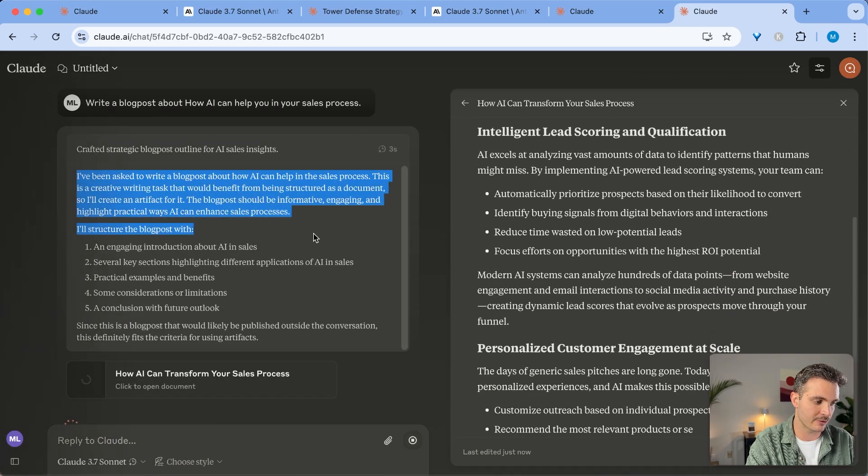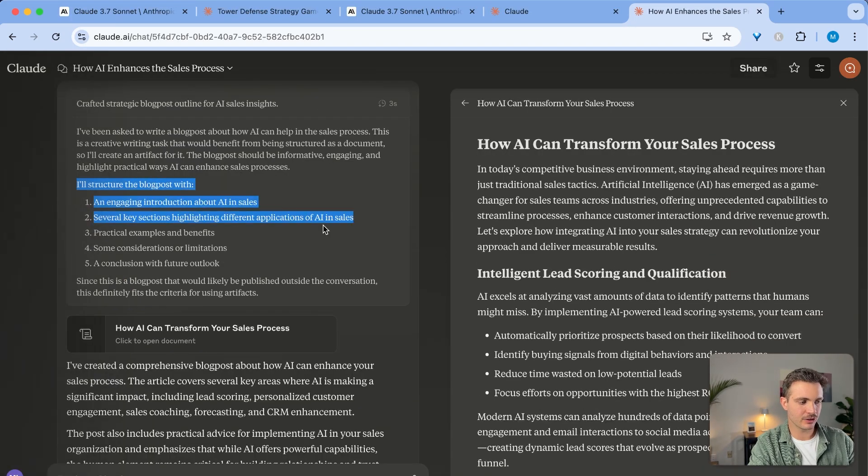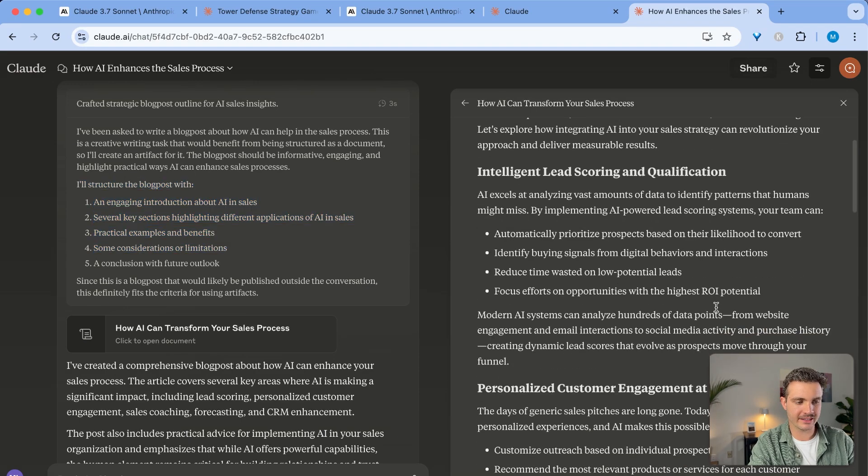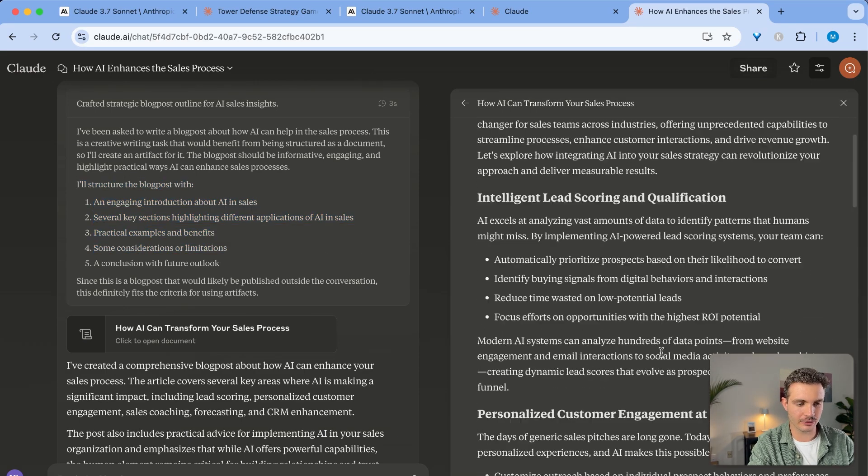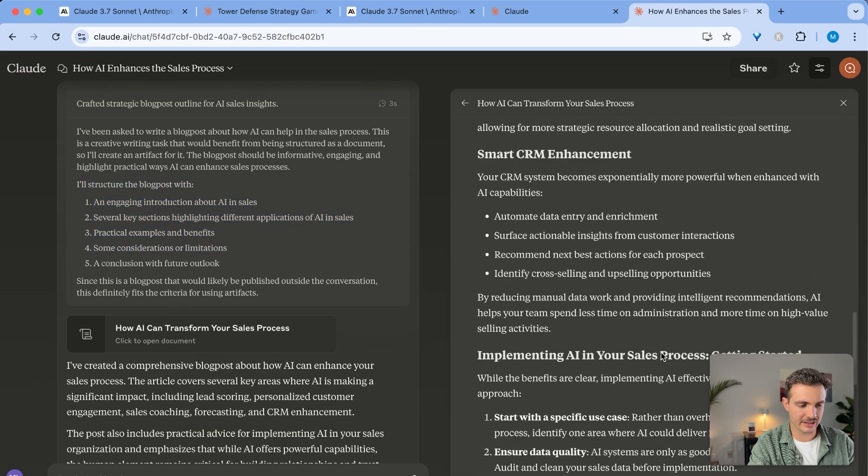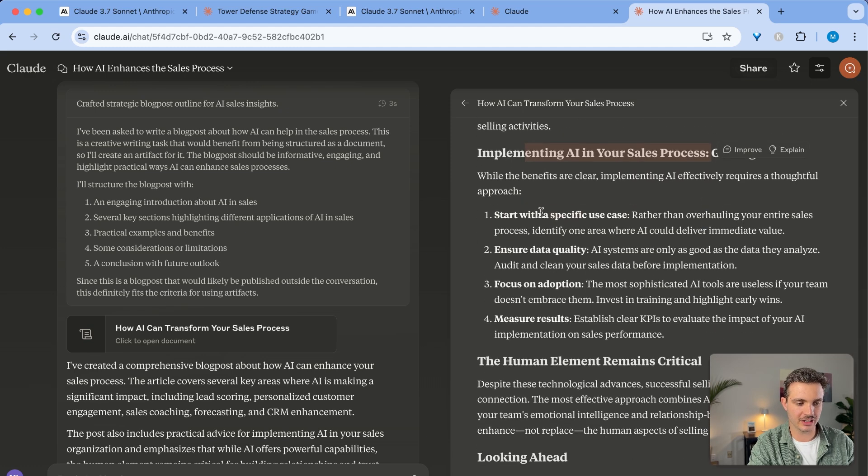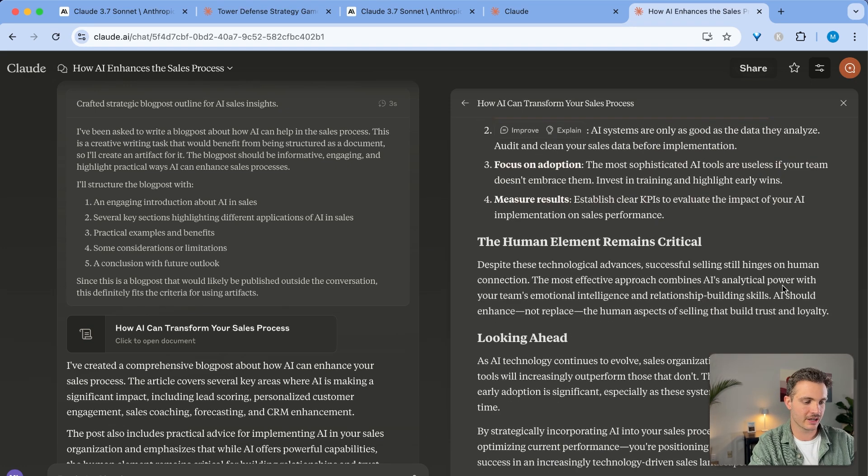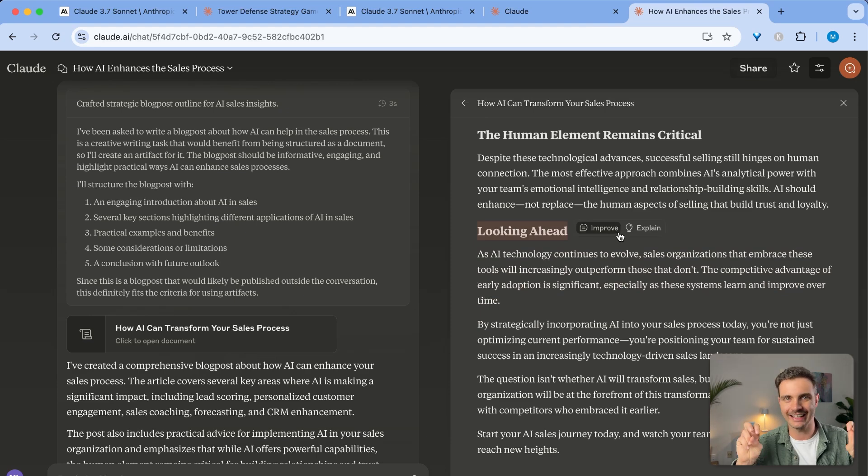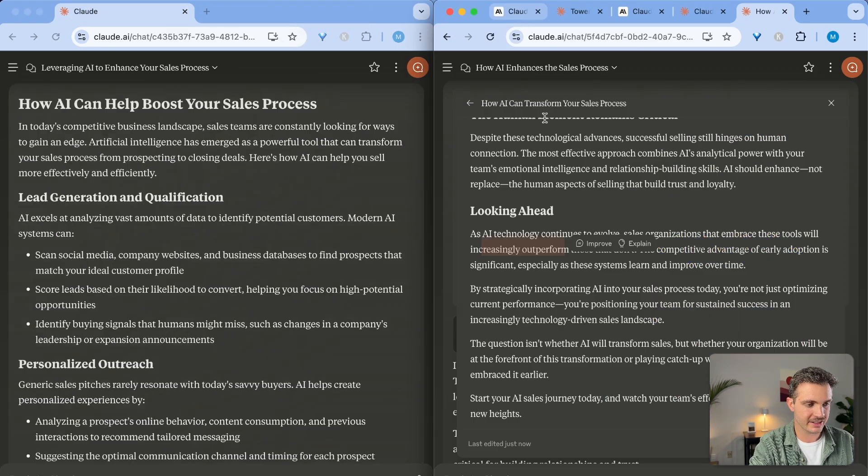It says, I've been asked to write a blog post. And it tells you how it's going to structure the blog post. On the right side, you can see how it wrote the blog post. And it did a great job of outlining the different sections, making it engaging, keeping the sentences short and concise, and even giving you a conclusion without writing in conclusion. So now let's compare these side by side.